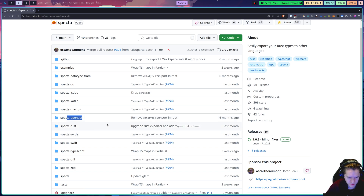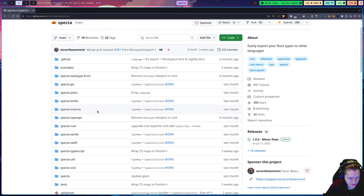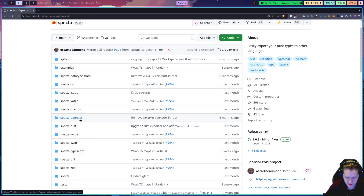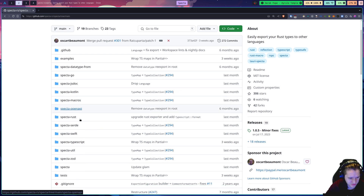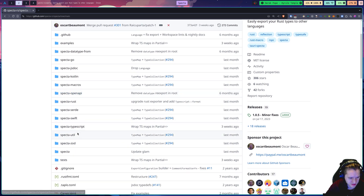Another one I'm really excited about is this OpenAPI package where you can take your Rust types and build an OpenAPI schema from it. So like I said, only TypeScript is supported right now — all of these are in development — but you can bet I'll make a video once these are a little more fleshed out and established.